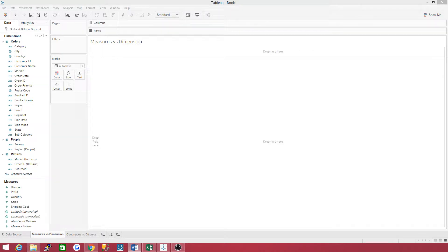Hello there. Welcome back to the Tableau Jedi channel. Today we will be talking about measures versus dimensions and discrete versus continuous in Tableau. I felt the need to cover both of these in this video because they are so intertwined with each other at times. We will be working off of the Global Superstore 2016 dataset.